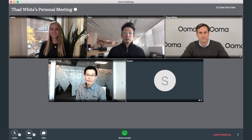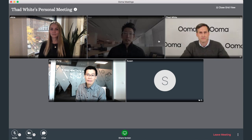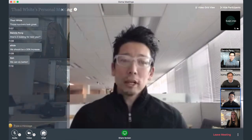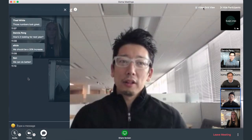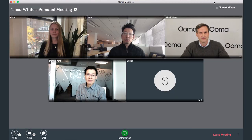UMA Meetings also includes all the features you'd expect in a video conferencing client. You can switch between speaker view and grid view. You can start a chat with a group or just one individual in the meeting. The host has easy control of participants, such as muting all or muting an individual. You can also set a password for your meeting to make sure that there are no uninvited guests.